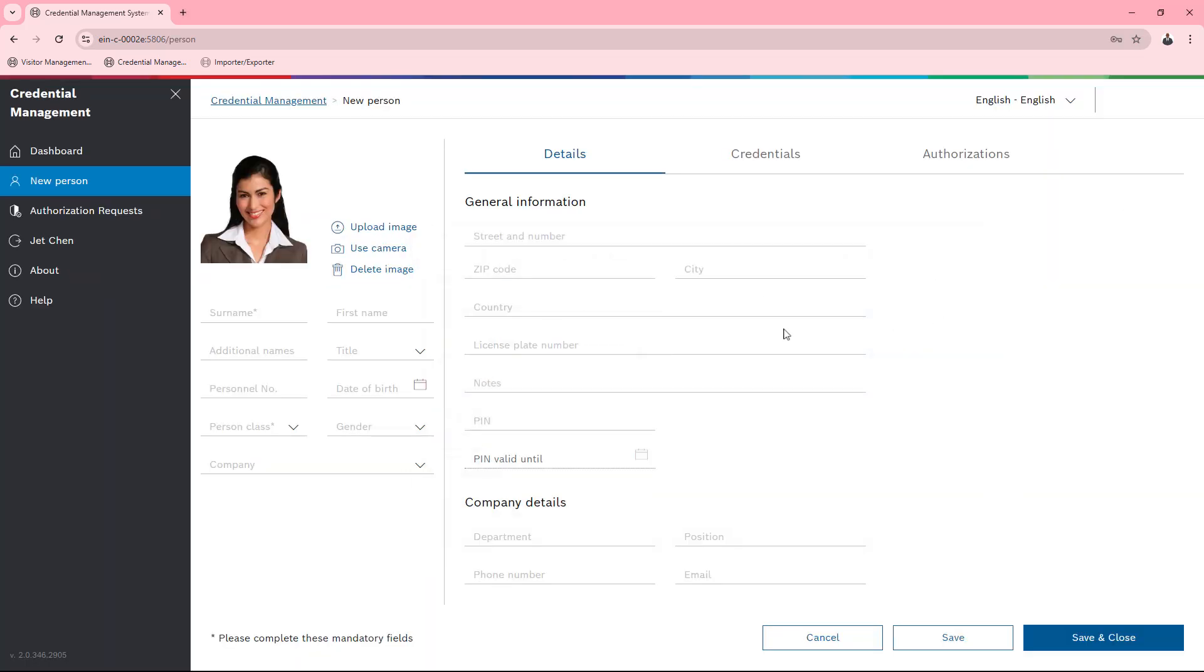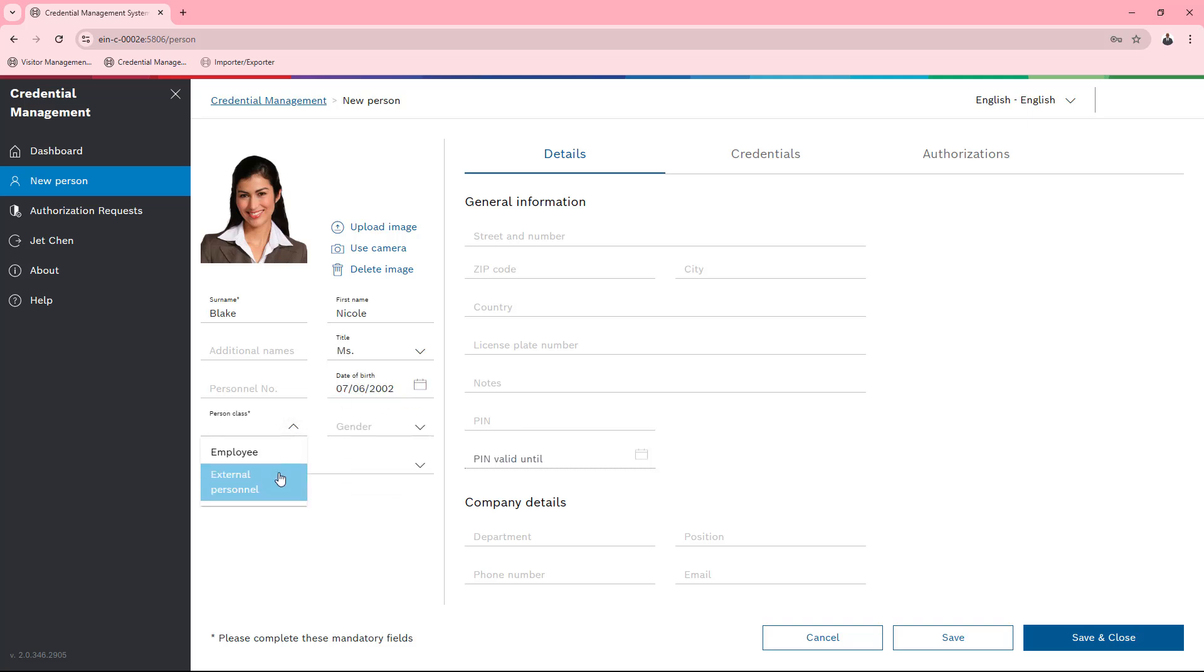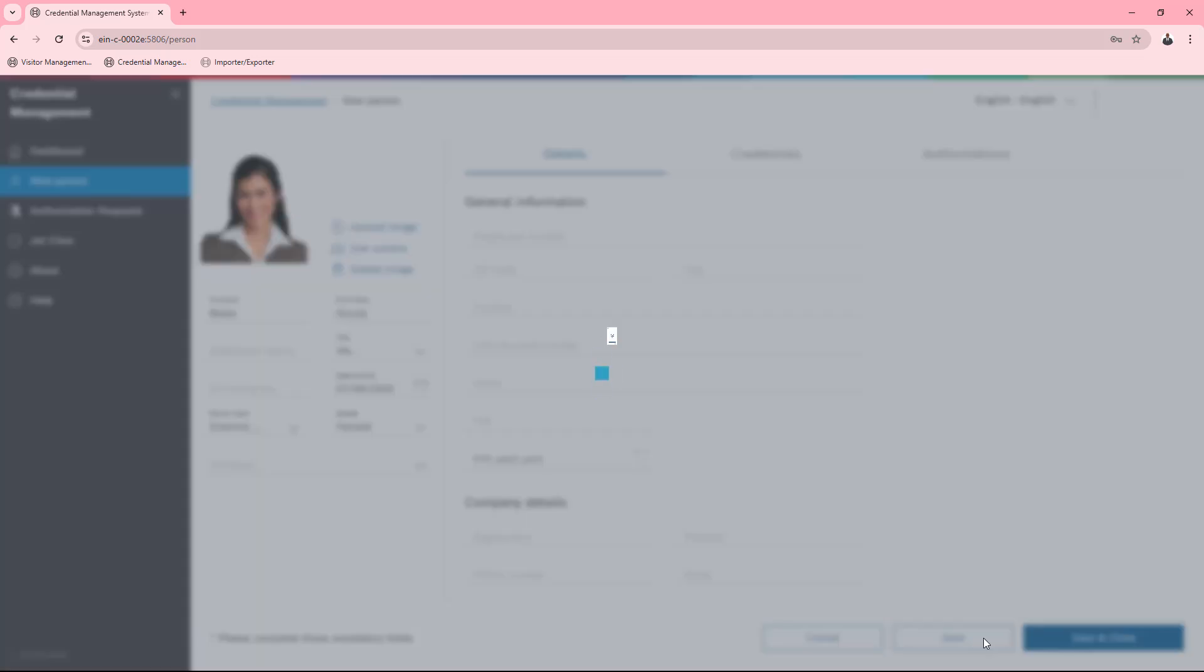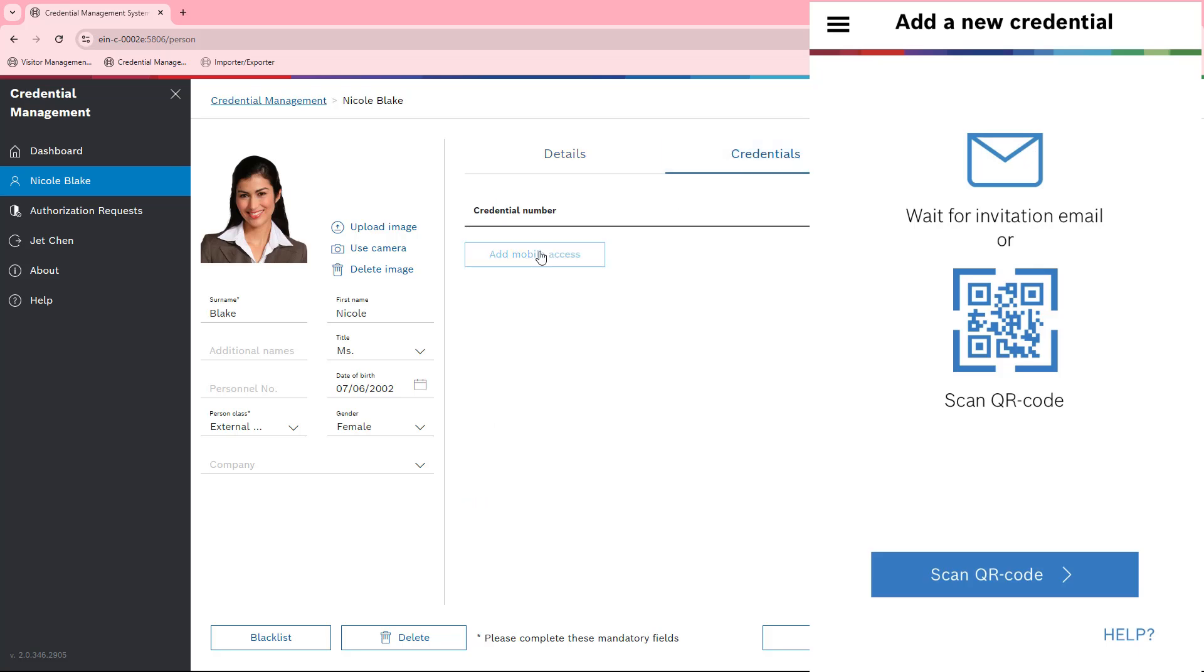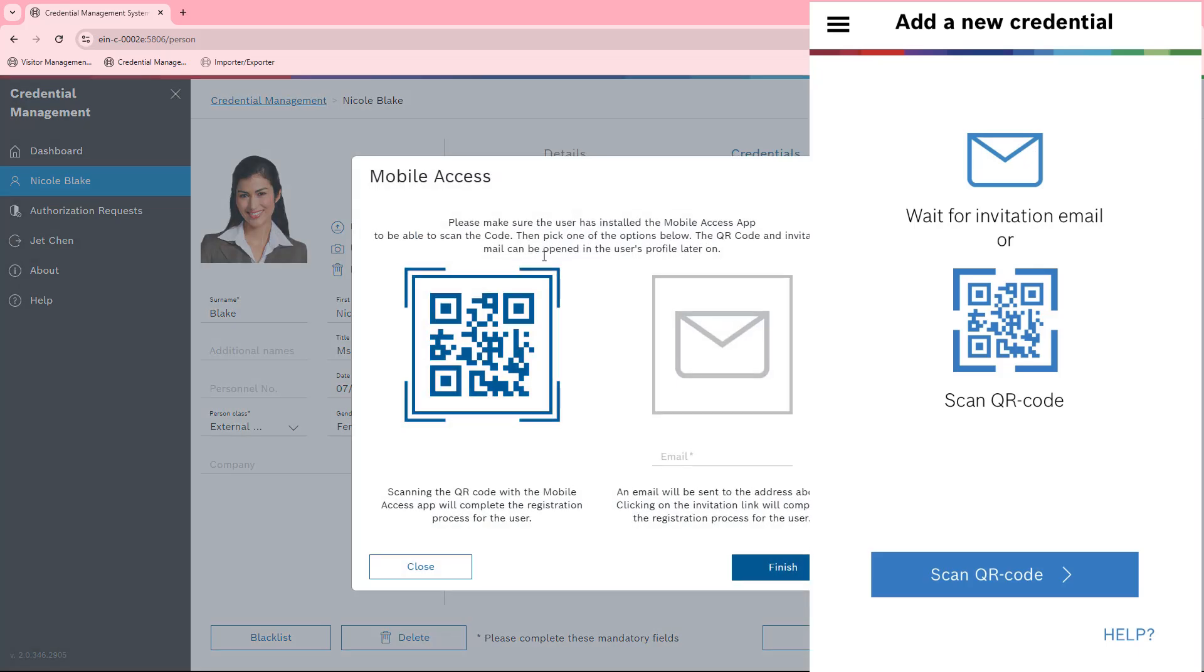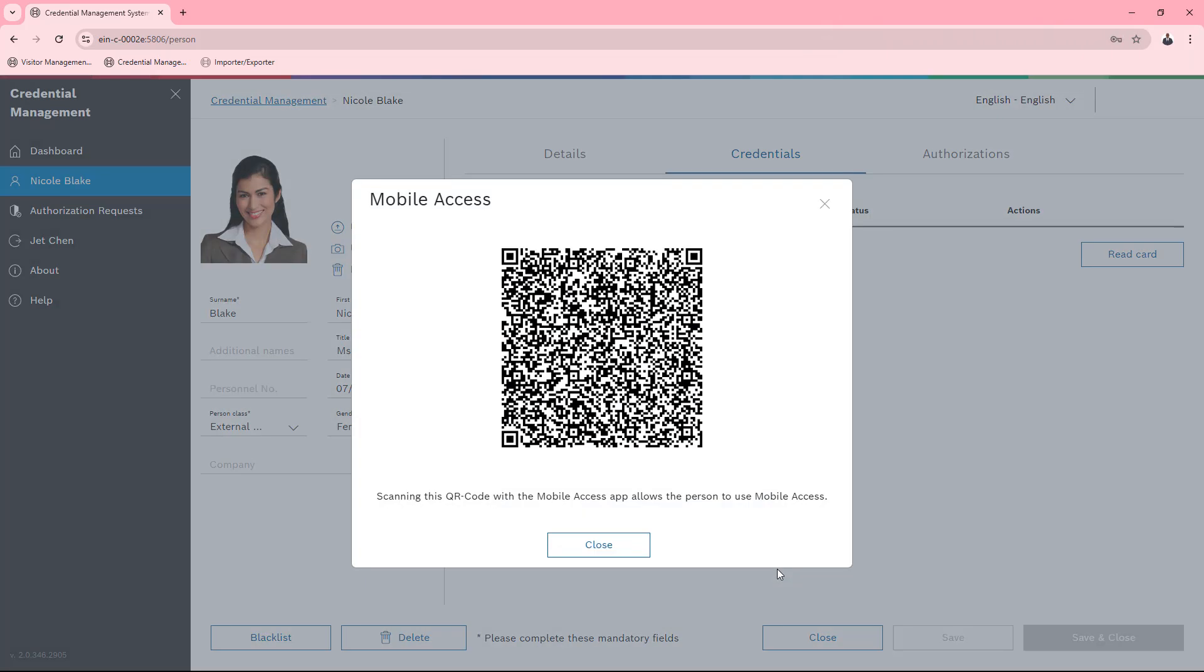This is Nicole. Jet fills in her details as far as he knows. Nicole is there to help. Jet asks Nicole to download the mobile access app and log into the Roho Wi-Fi network. Nicole then opens the app to receive a new mobile credential. Jet activates the QR code on the screen so that Nicole can scan it in her app.